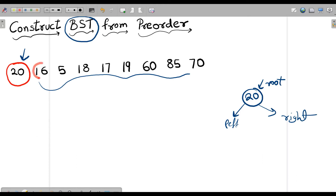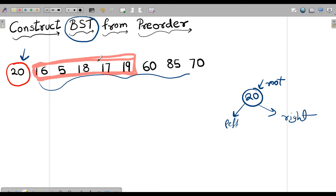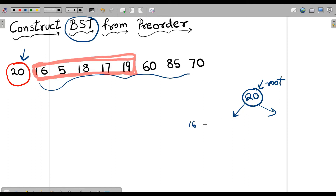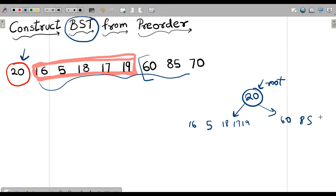So 16 is less than 20, 5 is less than 20, 18 is less than 20, 17 is less than 20, and 19 is less than 20, but 60 is not less than 20 — so we stop there. The portion 16, 5, 18, 17, and 19 will lie on the left side, and 60, 85, and 70 will lie on the right side.